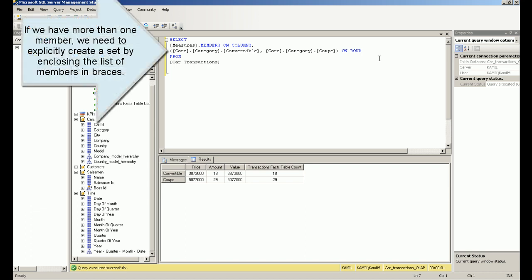If we have more than one member, we need to explicitly create a set by enclosing the list of members in braces.